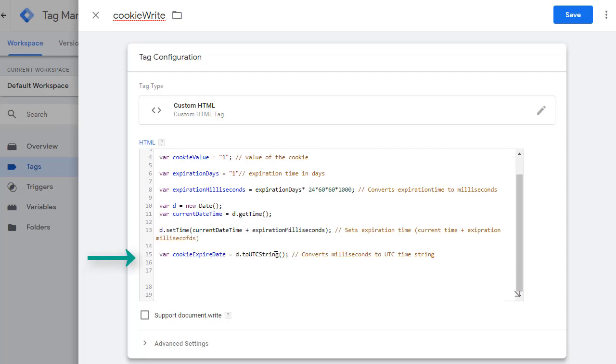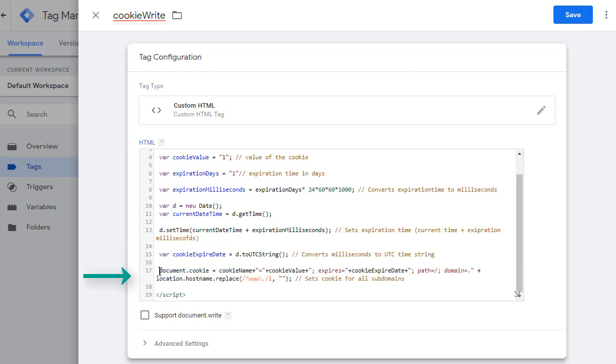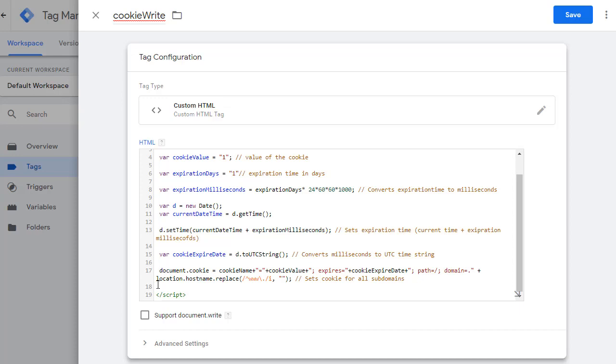Once that's done, convert all these date variables into string because we can only pass string value to create the cookie. And then document.cookie is a way of writing the cookie in the current document. What we are setting here is cookie name with a cookie value. Then set the value of cookie expiry date and then some JavaScript to set this cookie for all subdomains of the current domain.